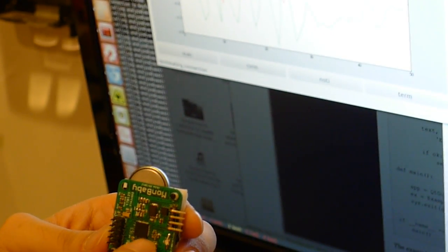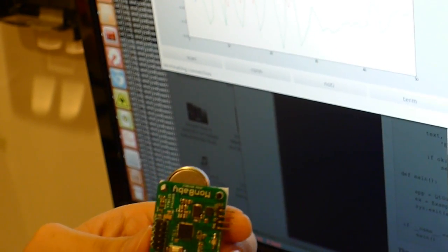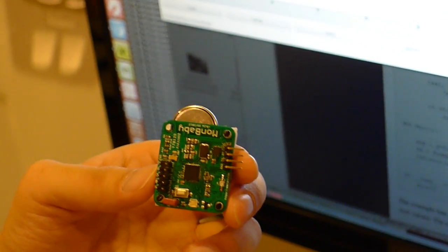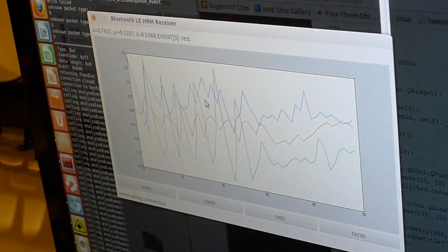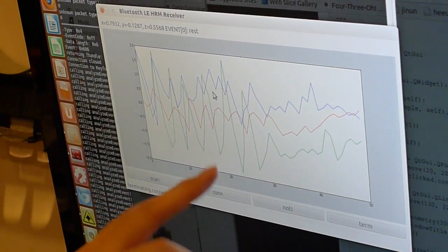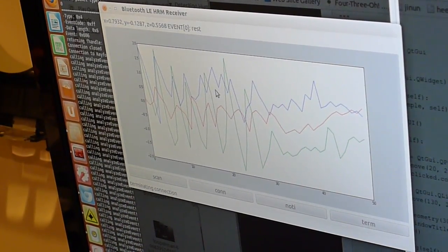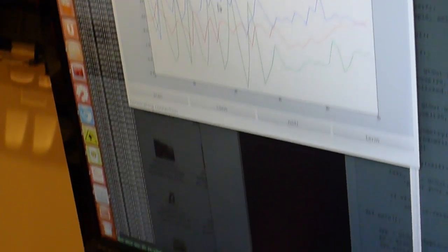That chip has an algorithm designed to detect specific movements. Here, the PC is showing the readings off of the accelerometer. That data is received wirelessly to this USB dongle right here.